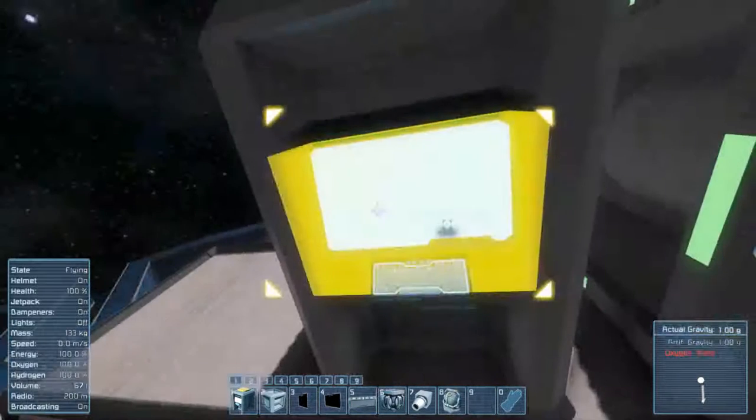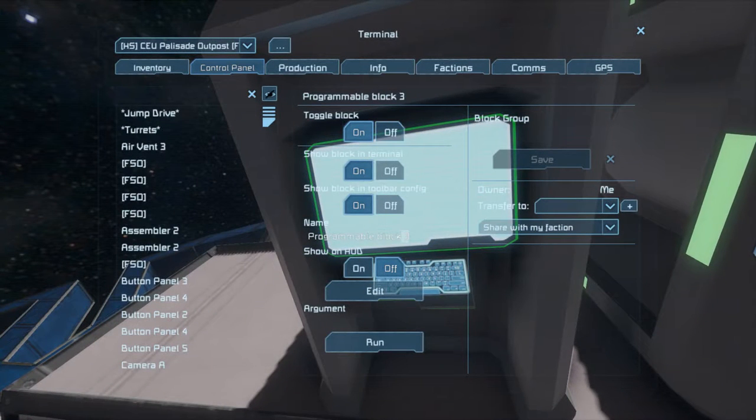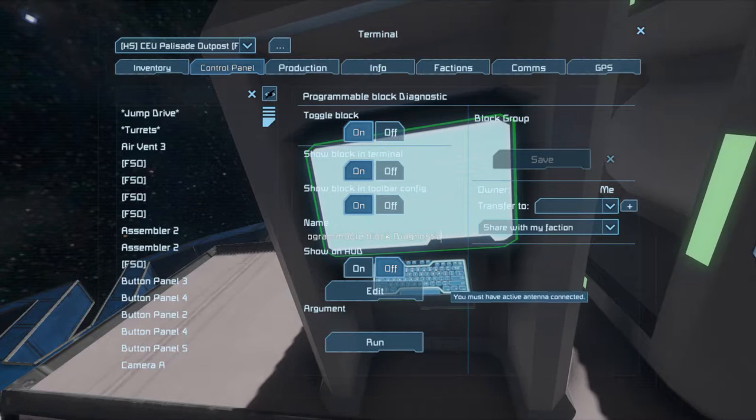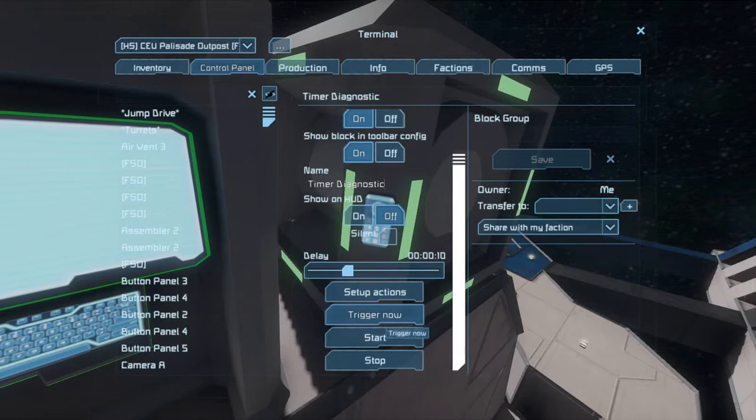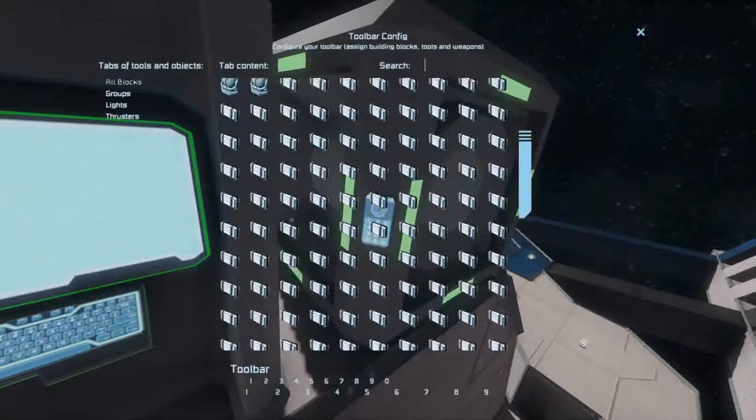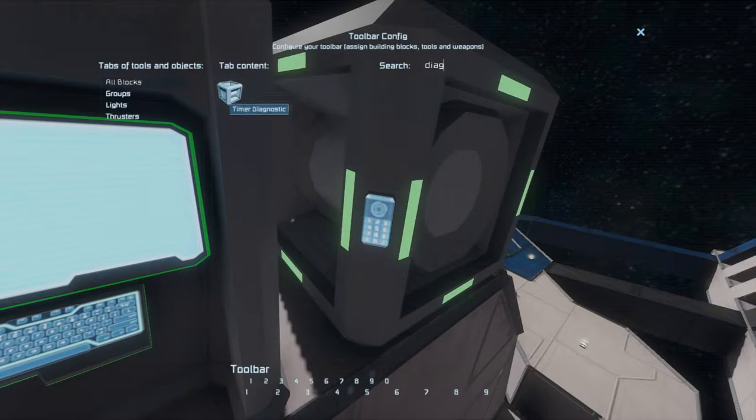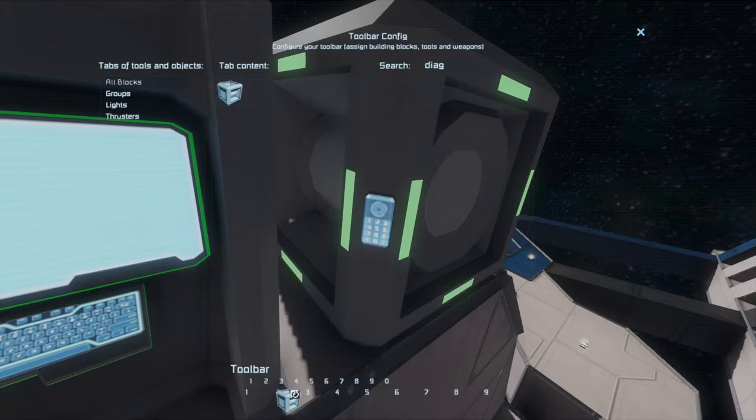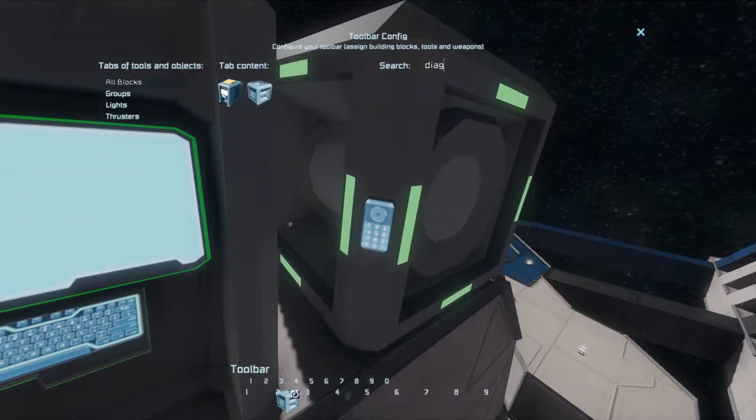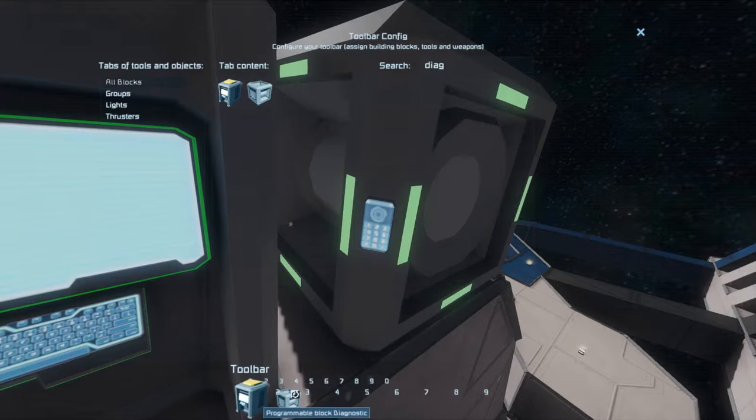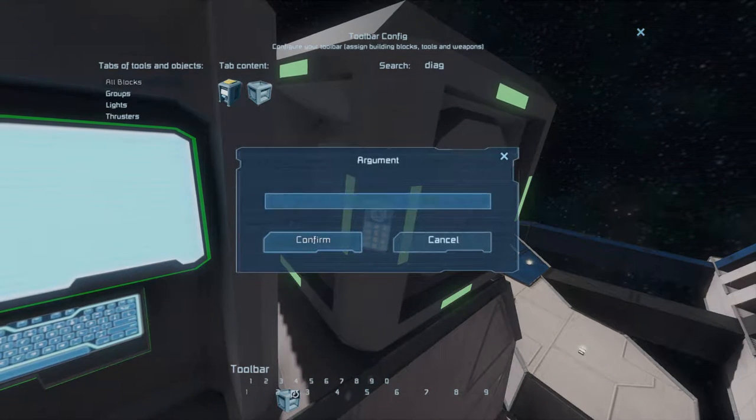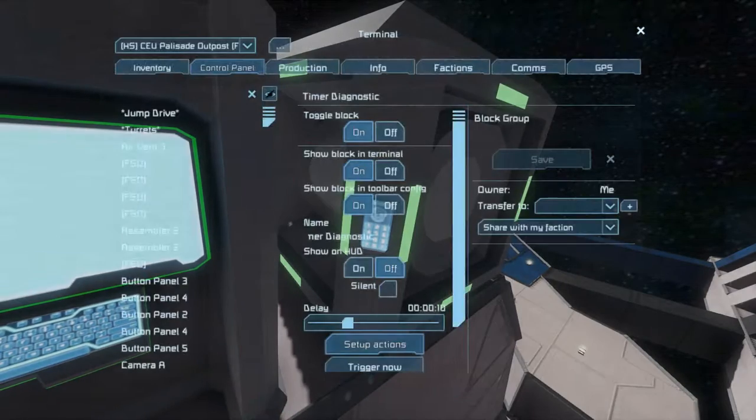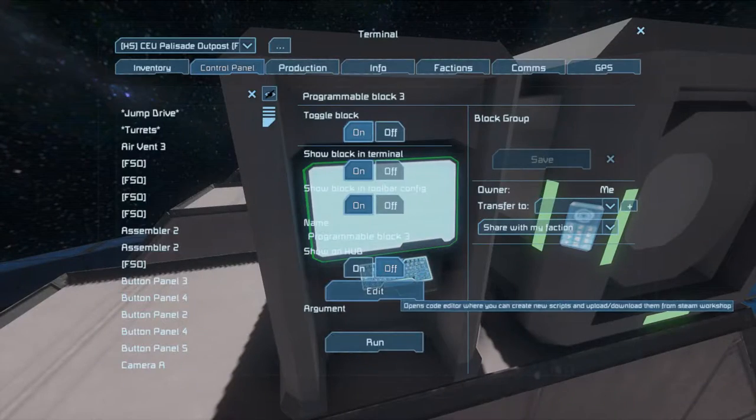Once you have all your blocks set up, the first thing that you're going to want to do is set up your timer block to continuously trigger the programming block. From your timer block in the terminal, go to Setup Actions. Find the timer block and put it into slot number 2 as Trigger Now. Then, find the programming block and put it into slot 1 as Run. When it asks you to input an argument, do not put any arguments. Just hit OK. Once you have your timer block set up, you can set up the script.